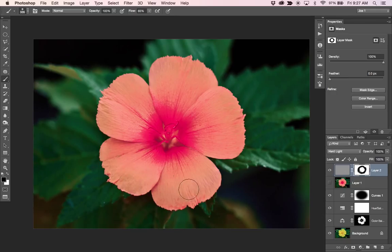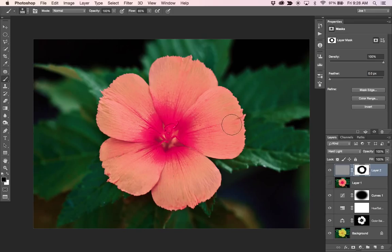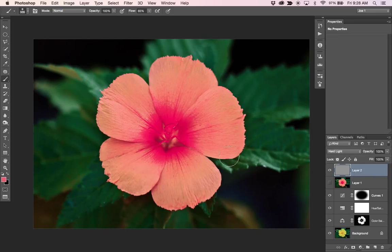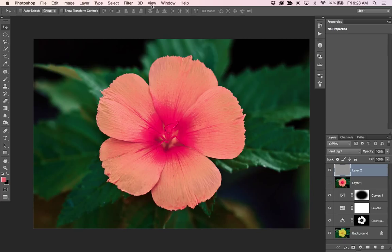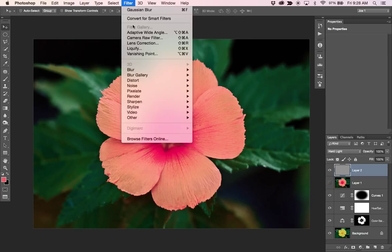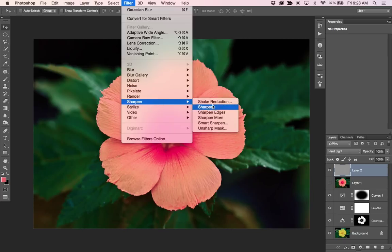I mean, there's a number of different things you can do, but the bottom line is to use that sort of frequency separation technique for sharpening instead of a high pass or a smart sharpen or any of these other filter sharpen methods.